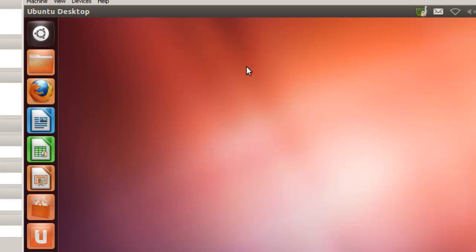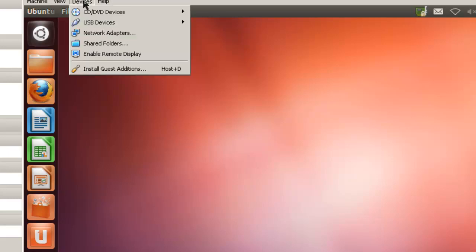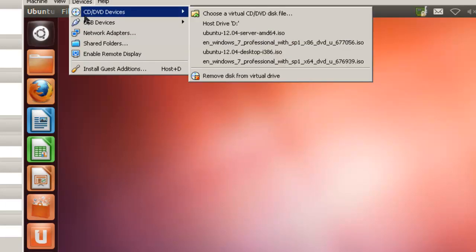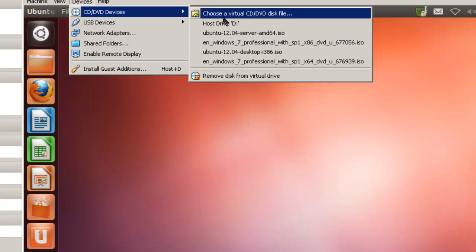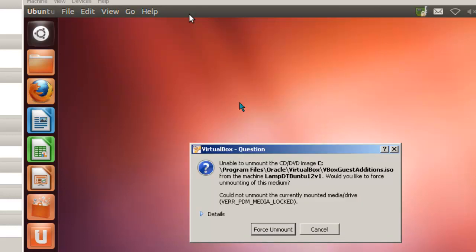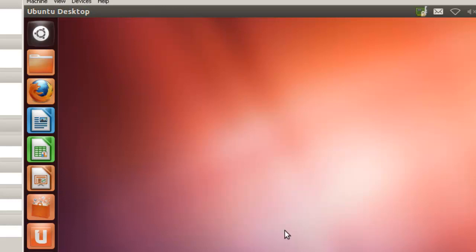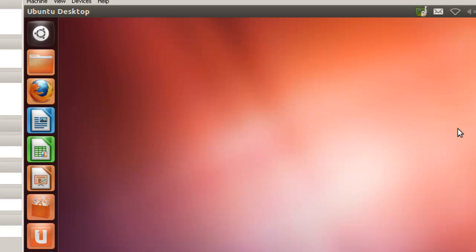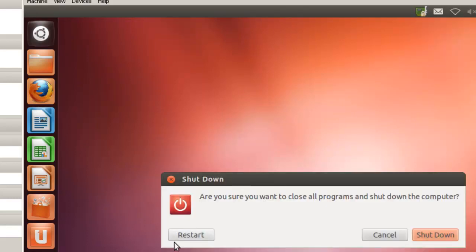Okay. VirtualBox guest edition has been installed. Let's make sure that I'm going to remove the disk from virtual drive. Force unmount. And shut down. Restart.